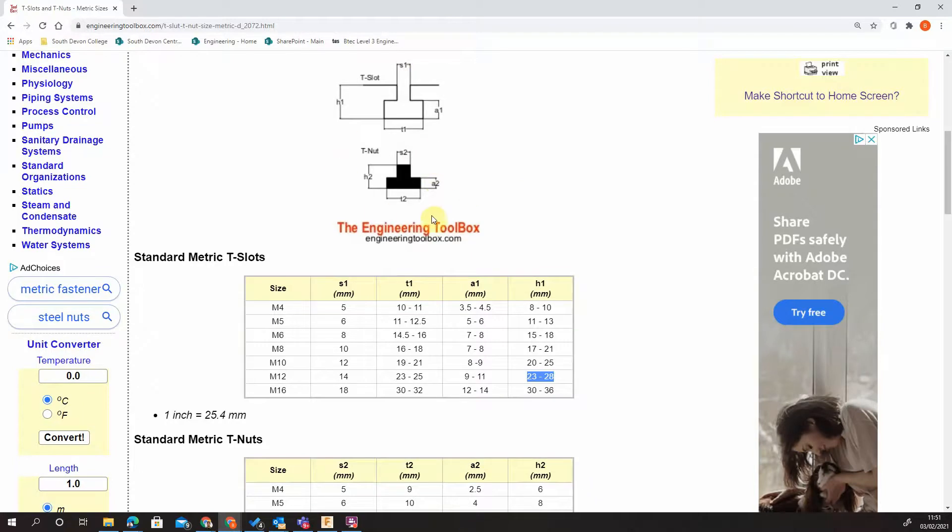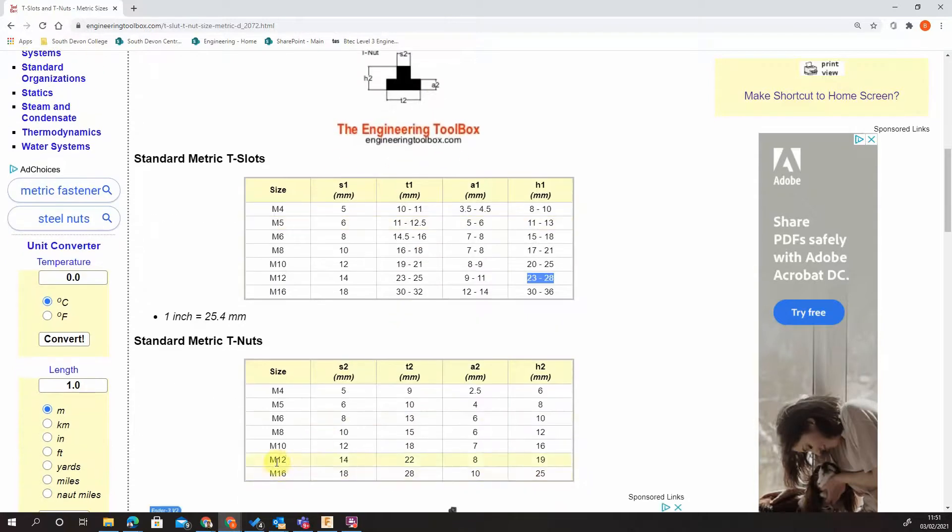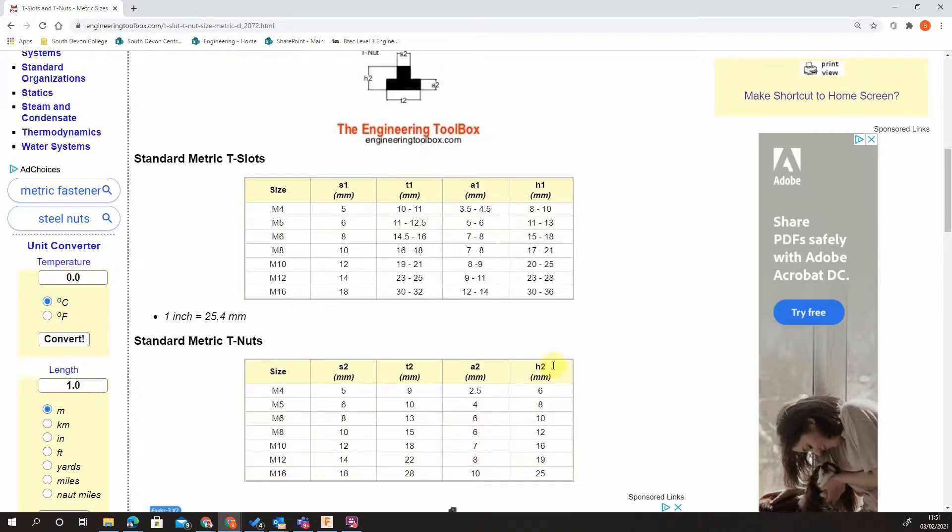Our T-nut, for instance, we're going to use the same style M12: 14, 22, 8, and 19. These are set standards that you can obviously buy. This is just referenced from the engineering toolbox.com.